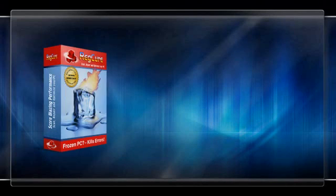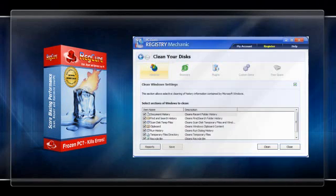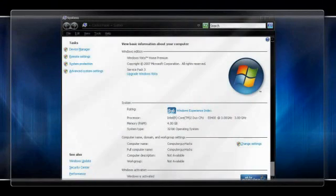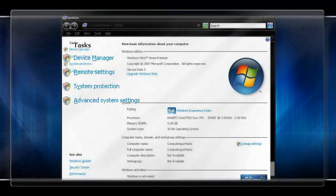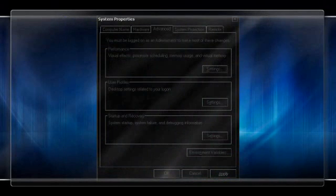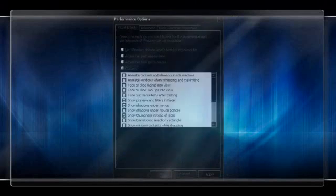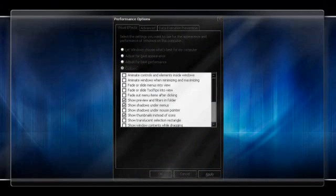For greater registry cleaning, check out Reg Cure or Registry Mechanic. Next, head to the Start menu, right-click My Computer, and click Properties. In the Systems window, head to Advanced System Settings. In the Advanced tab, then to the Performance box area, click on the Settings button. Select Custom Settings and check off every box except the following: show Previews and Filters and Folder, show thumbnails instead of icons, and use a background image for each folder type.